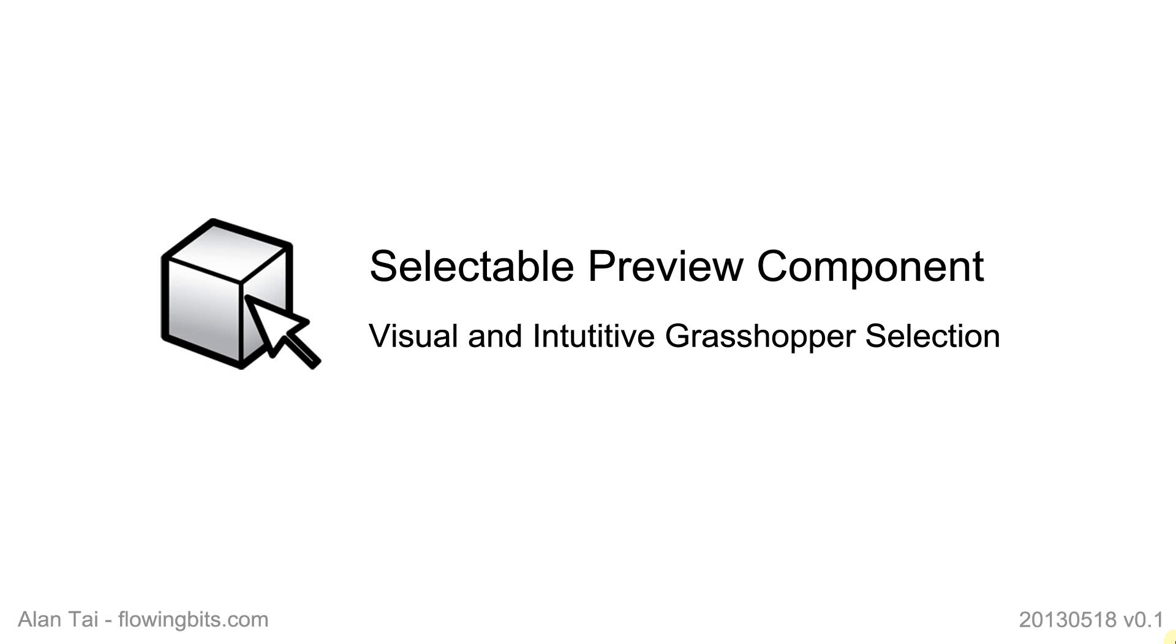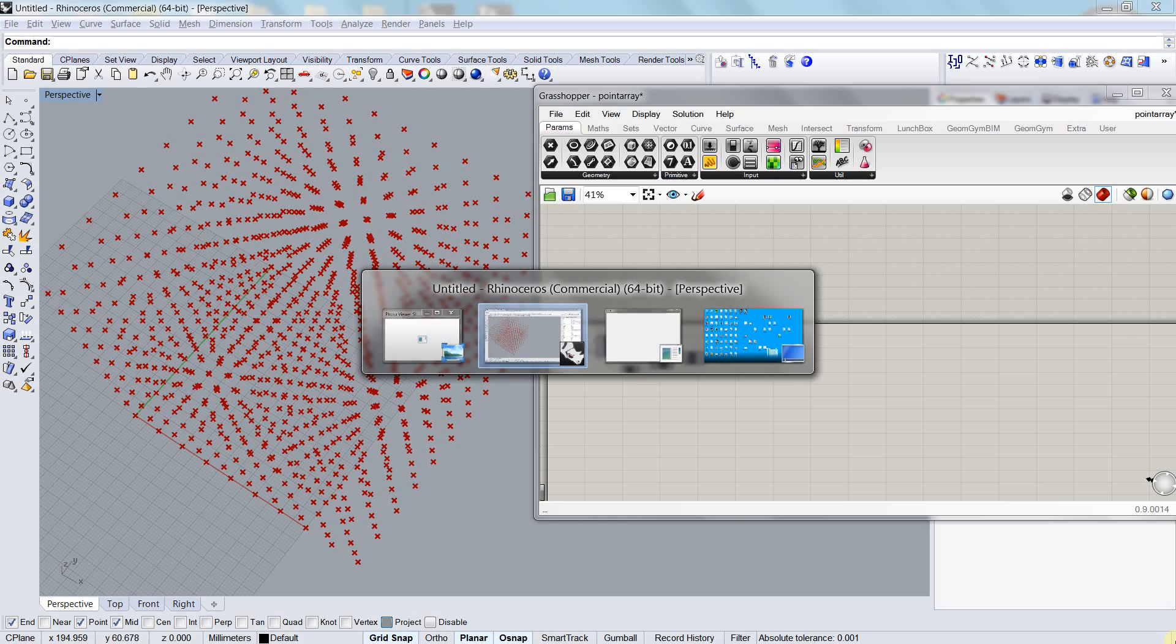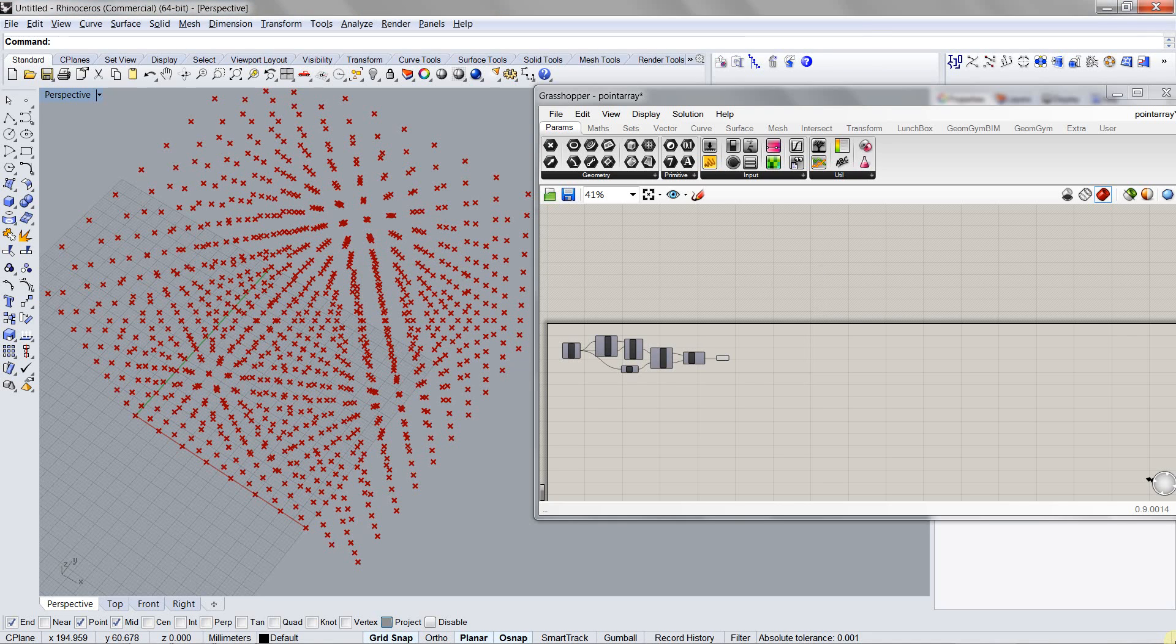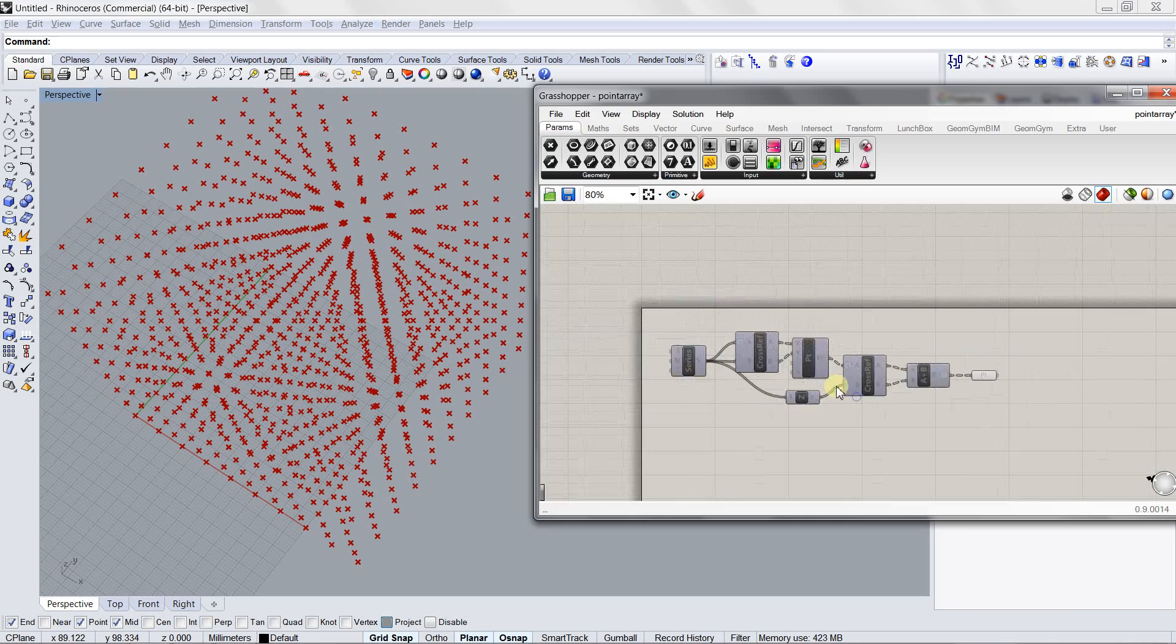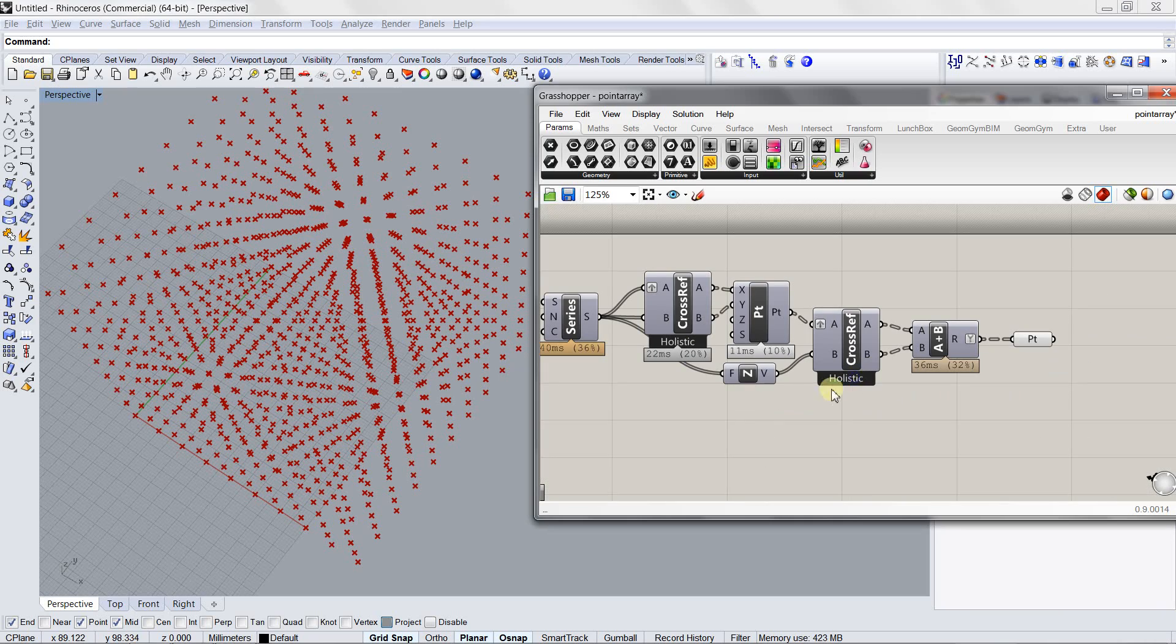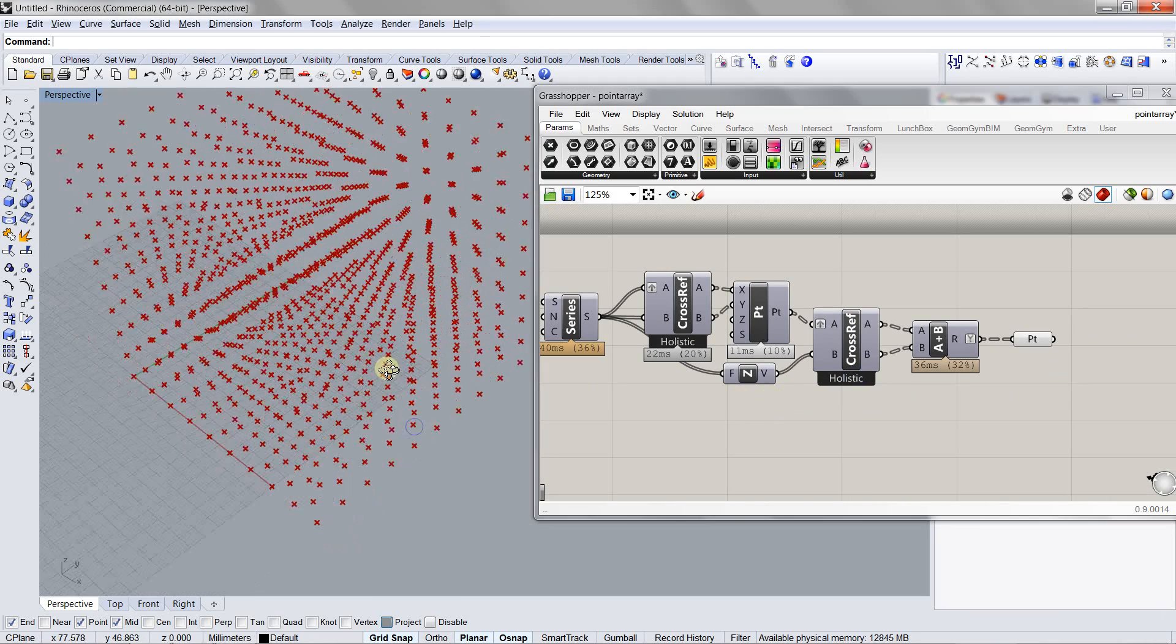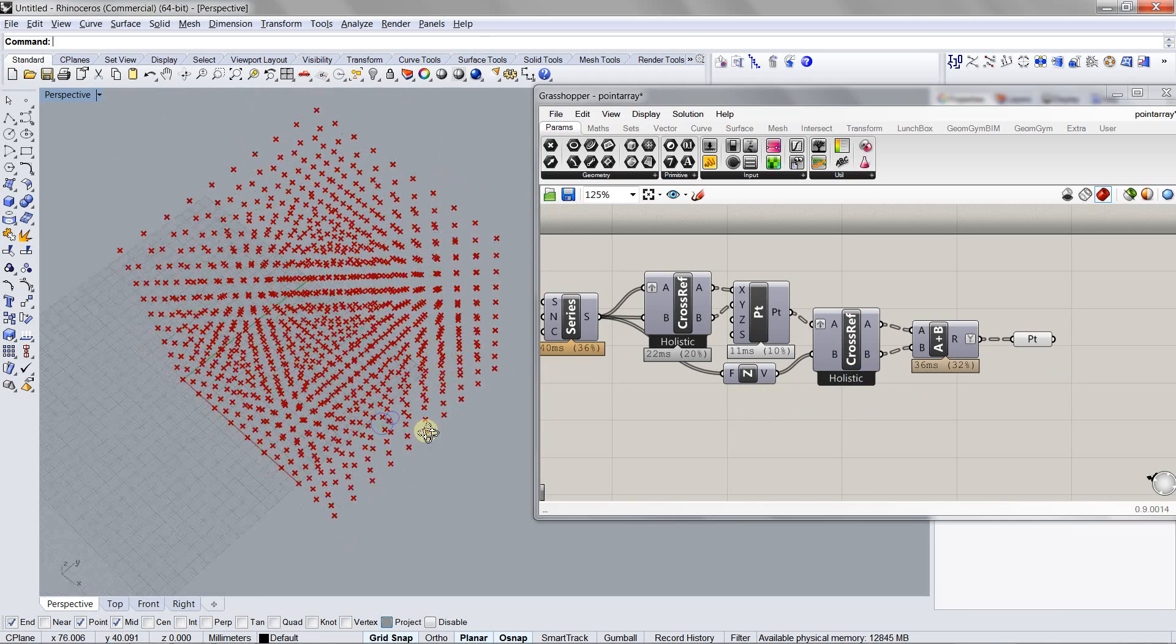Hi everyone, this is a quick introduction tutorial of the selectable preview component in Grasshopper. We go to Grasshopper and see there's a three-dimensional array of points.